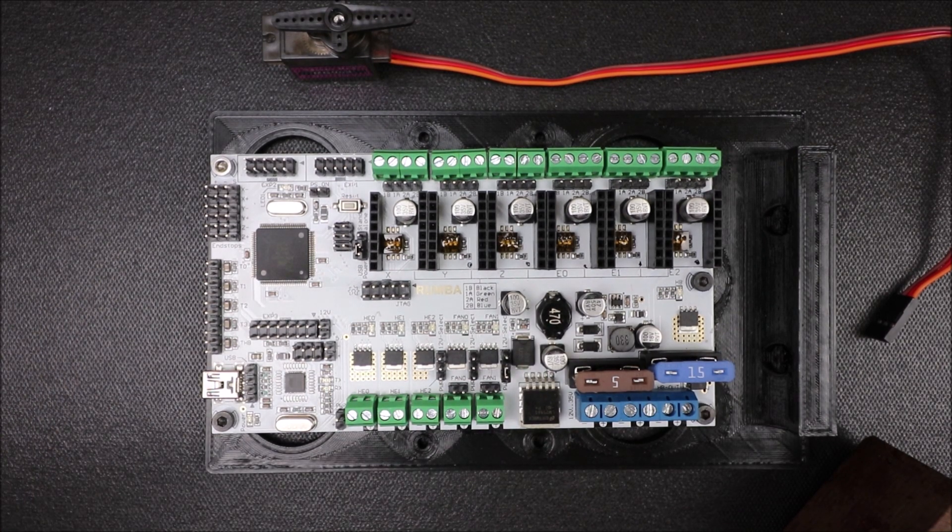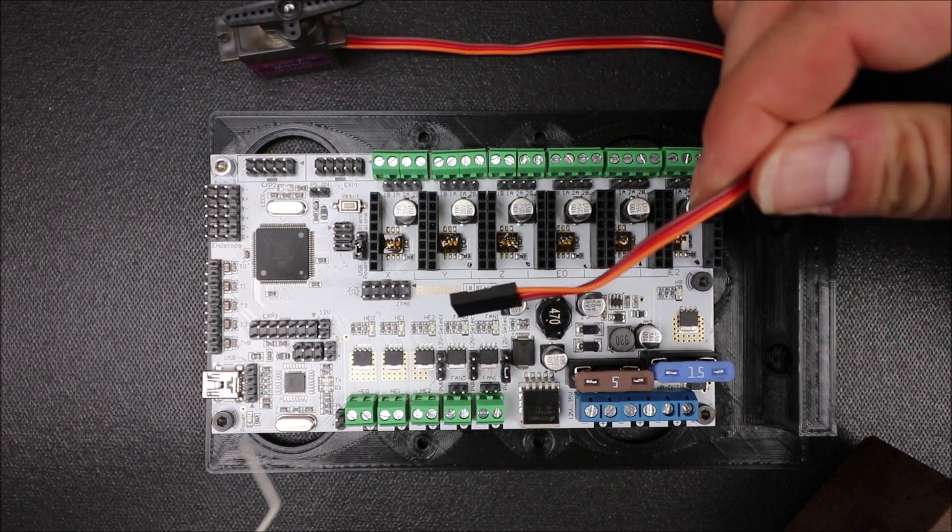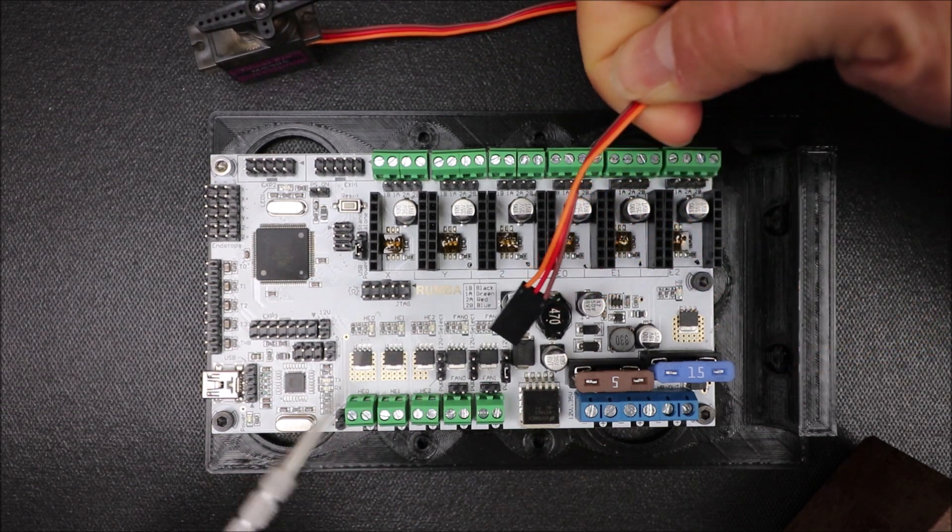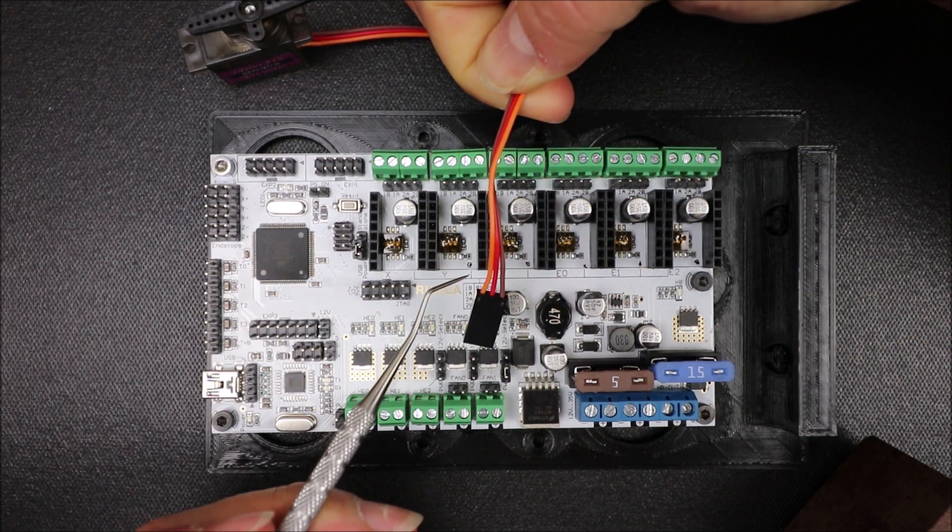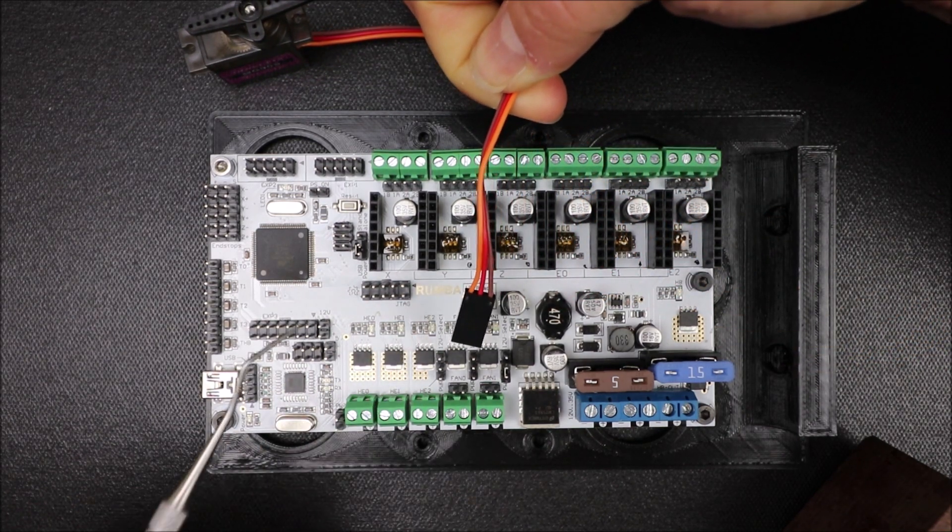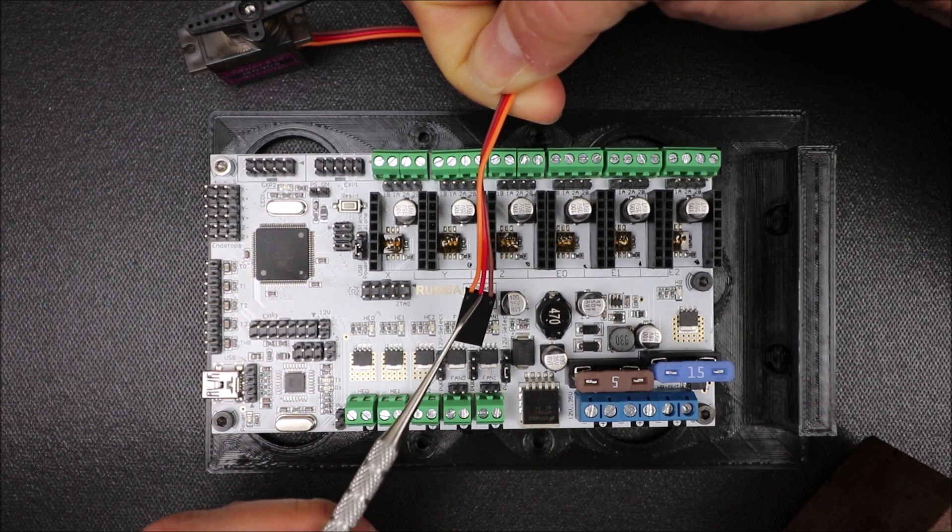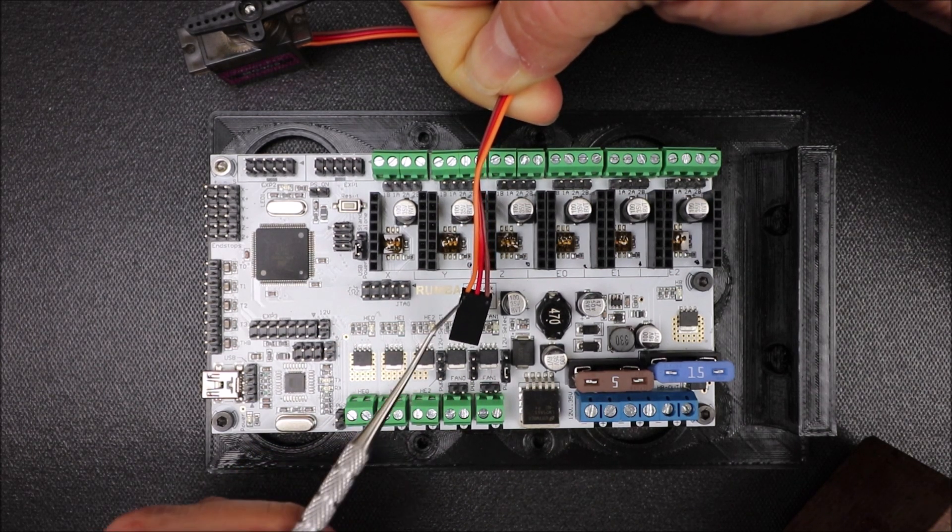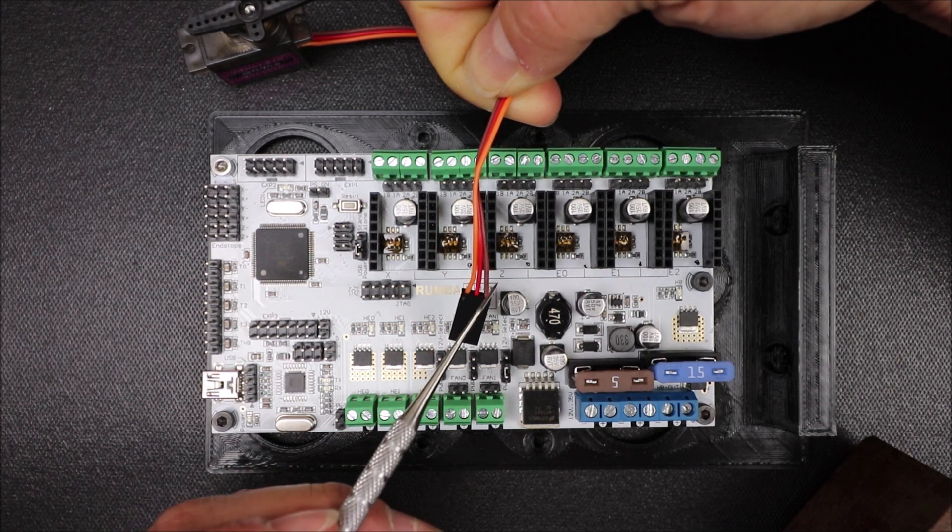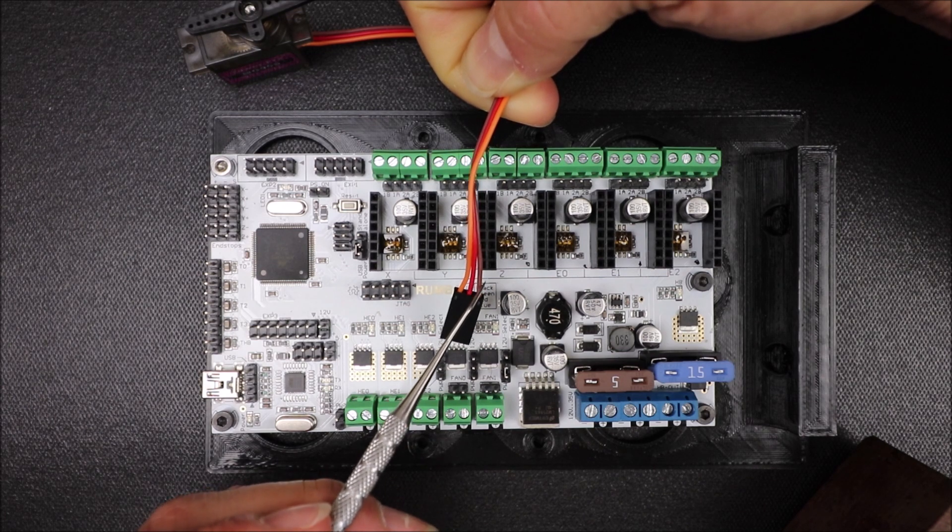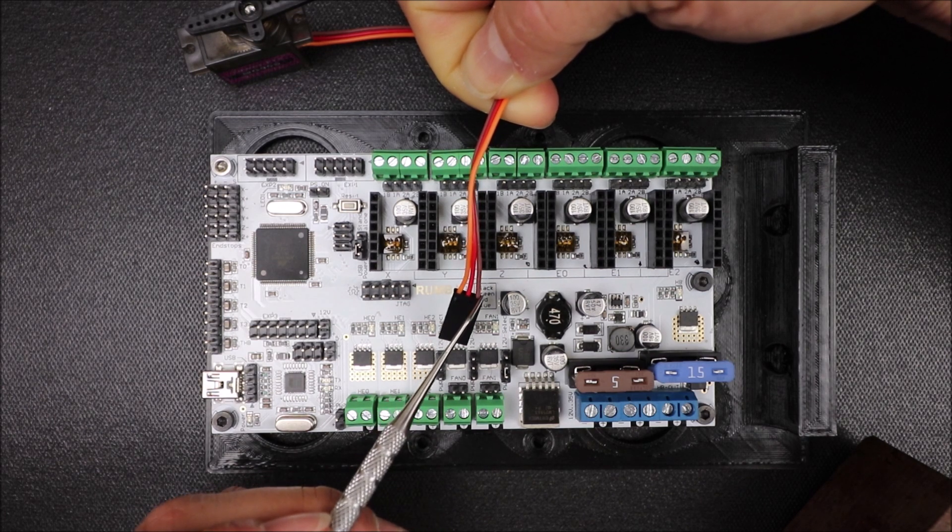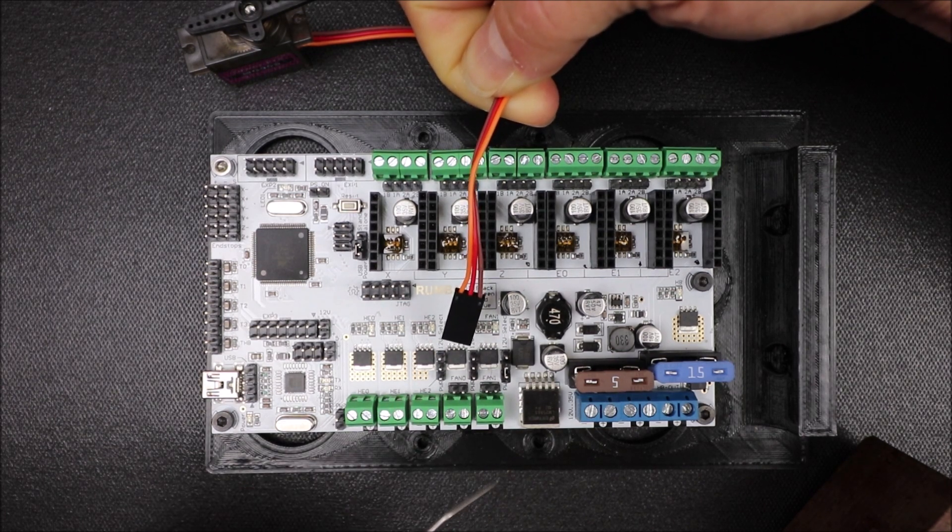So what we need to know is on the servo for our connector, orange is going to be our signal, red is going to be our voltage for 5 volts, and then our brown wire in this case is going to be ground.